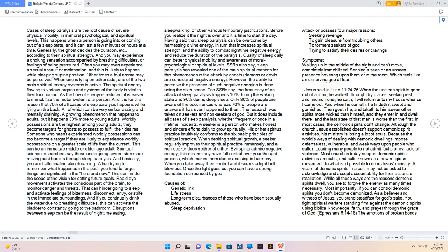Causes of: Genetic link. Life stress. Long-term disturbances of those who have been sexually abused. Sleep deprivation. Attack or possess for major reasons: Seeking revenge. To gain pleasure from troubling others. To torment seekers of God. Trying to satisfy their desires or cravings.